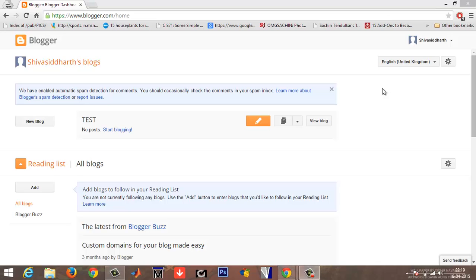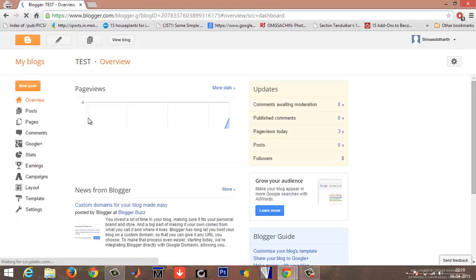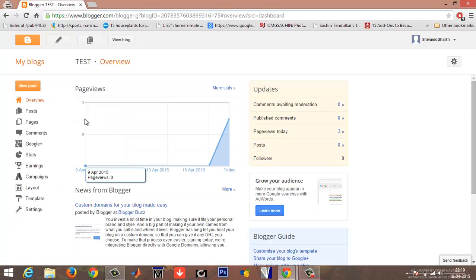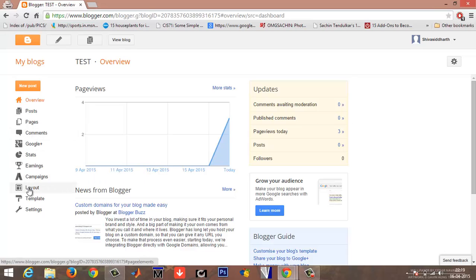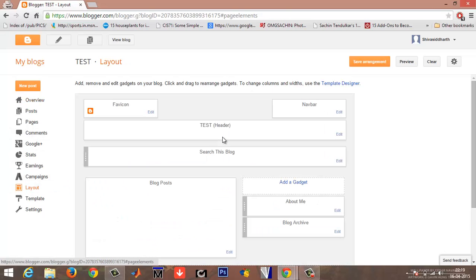Hi, in this video I am going to show you how you can add widgets in your Blogger above the header region. Go into your blog, on your left choose the layout option.